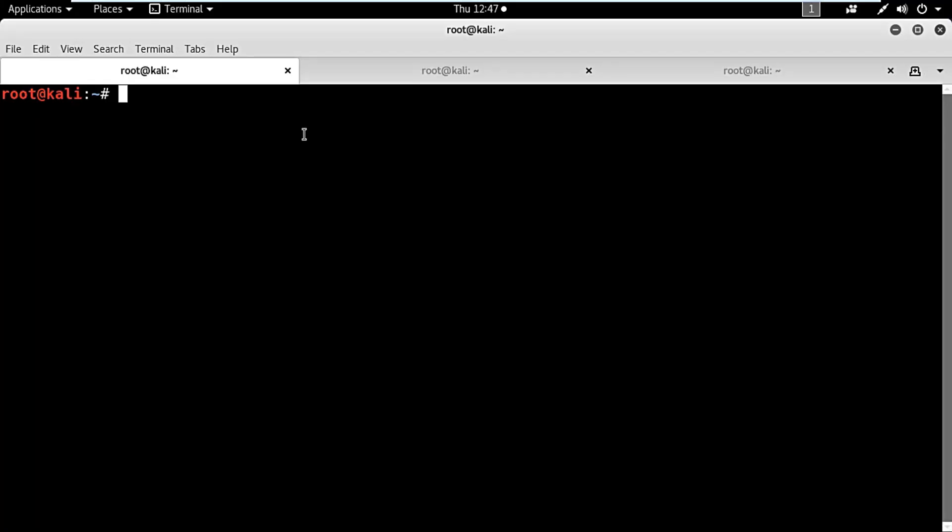Hi, my name is Anwar Khethri and in this video I will be showing how to exploit a Windows 7 system using a system vulnerability with a VNC payload.